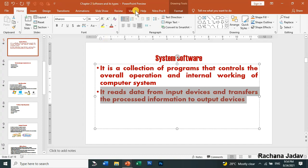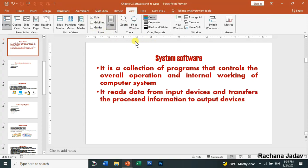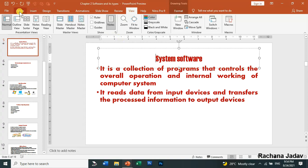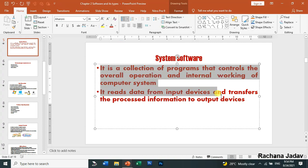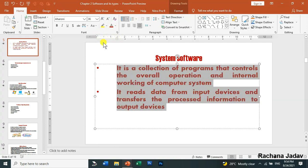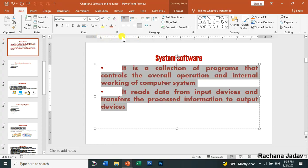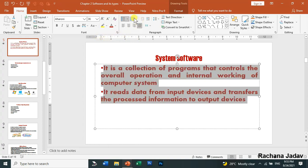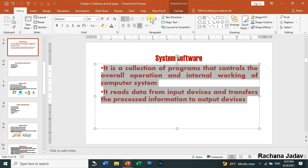If you don't have the ruler, go to View and enable the ruler option. For indentations, you can increase or decrease them from the ruler. You can move paragraphs and headings using indentation. You also have the options to increase and decrease the list level from here.